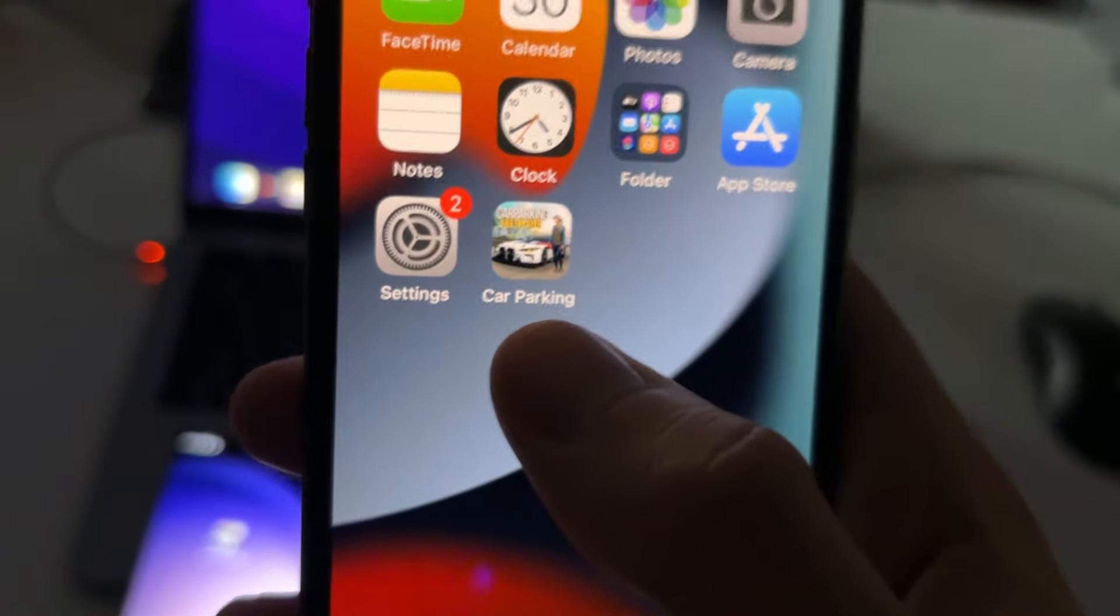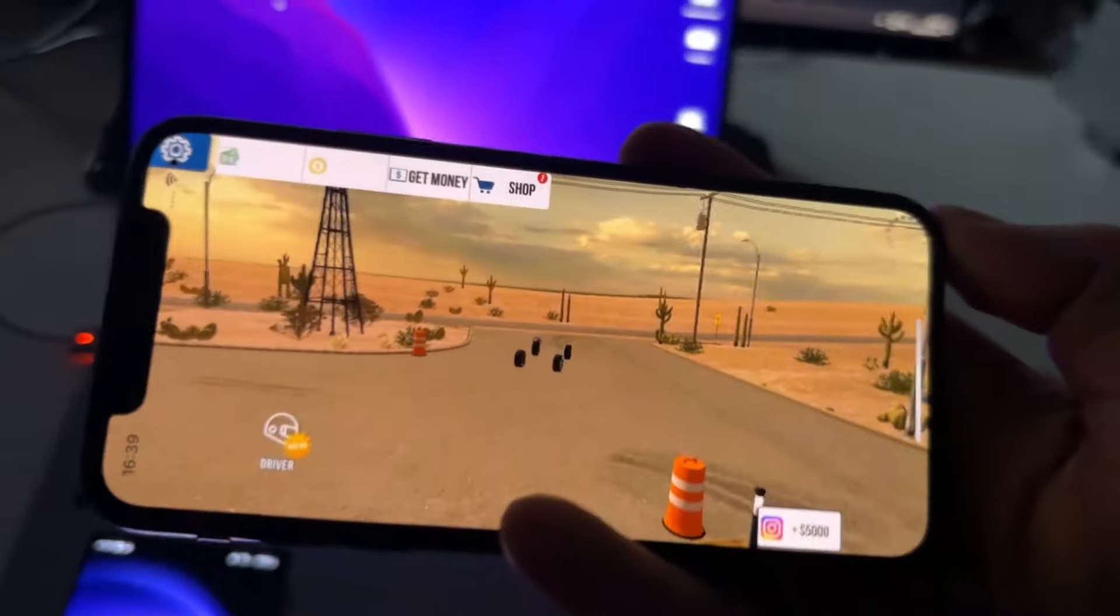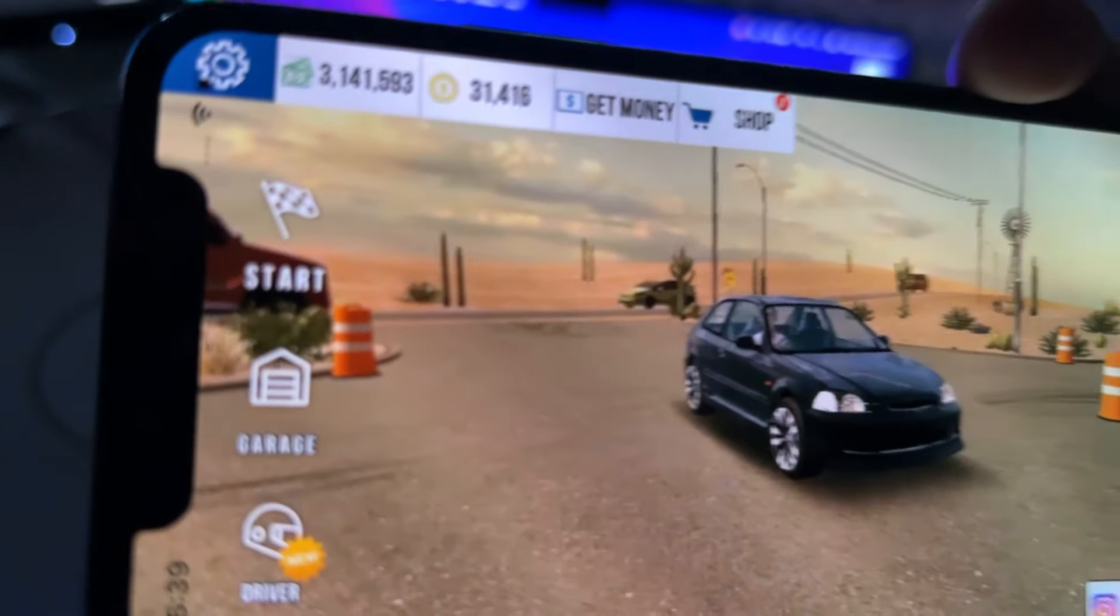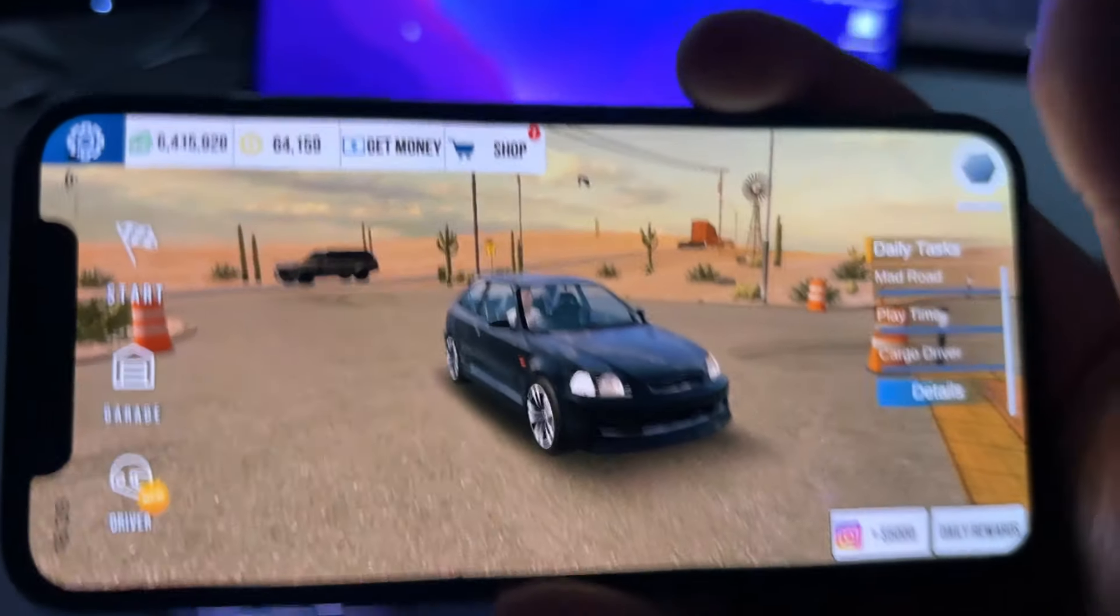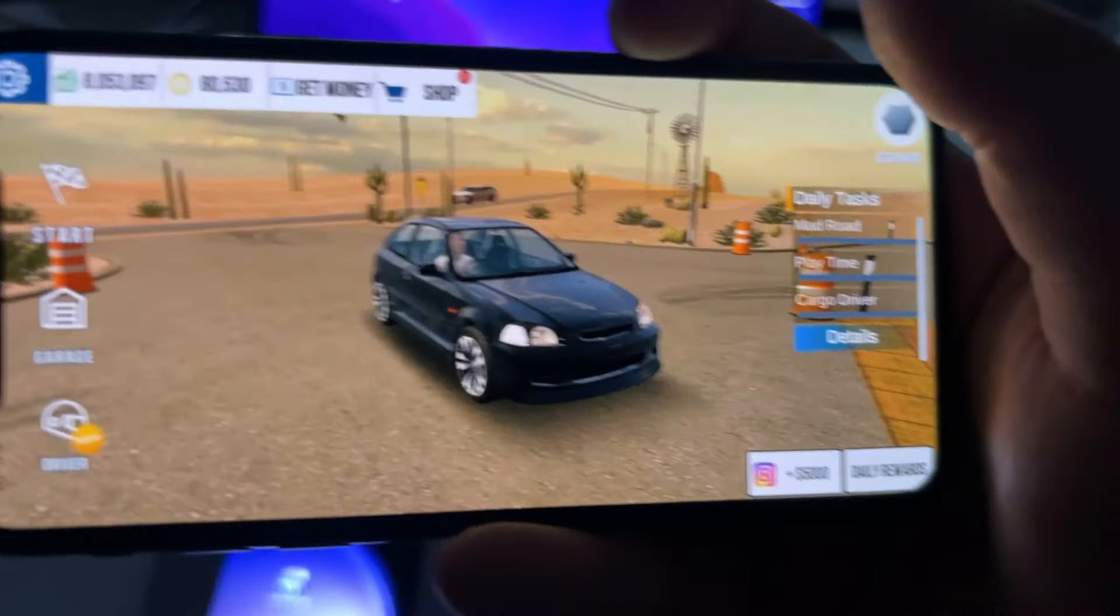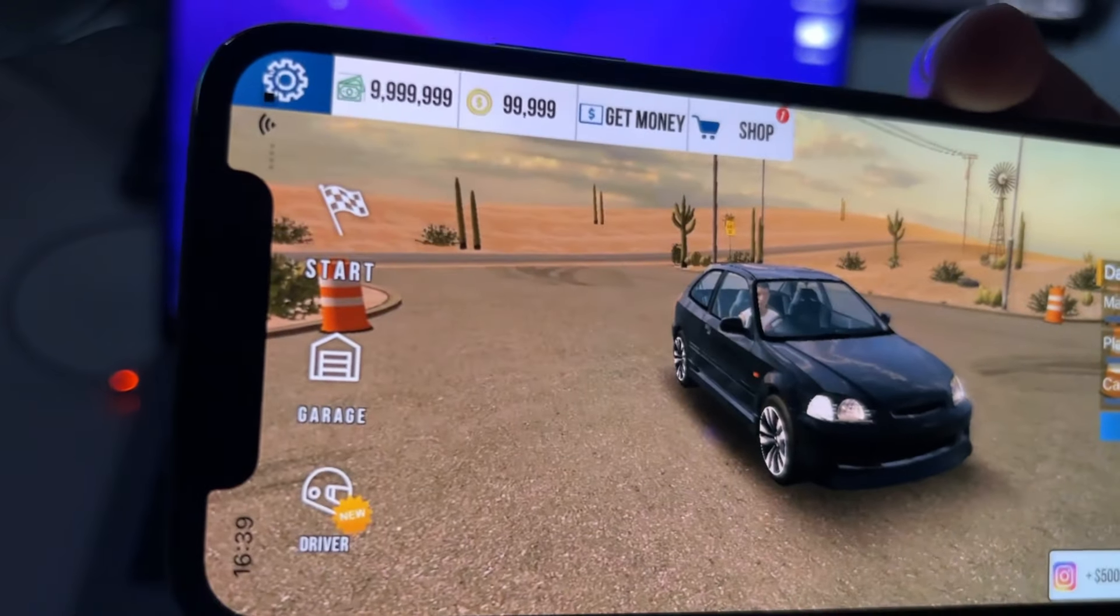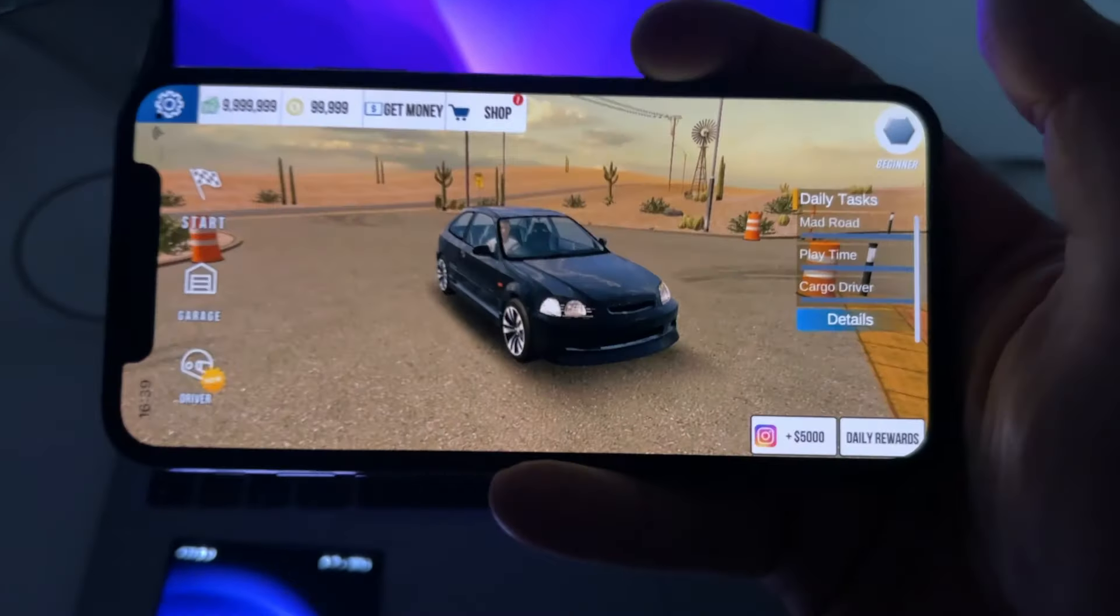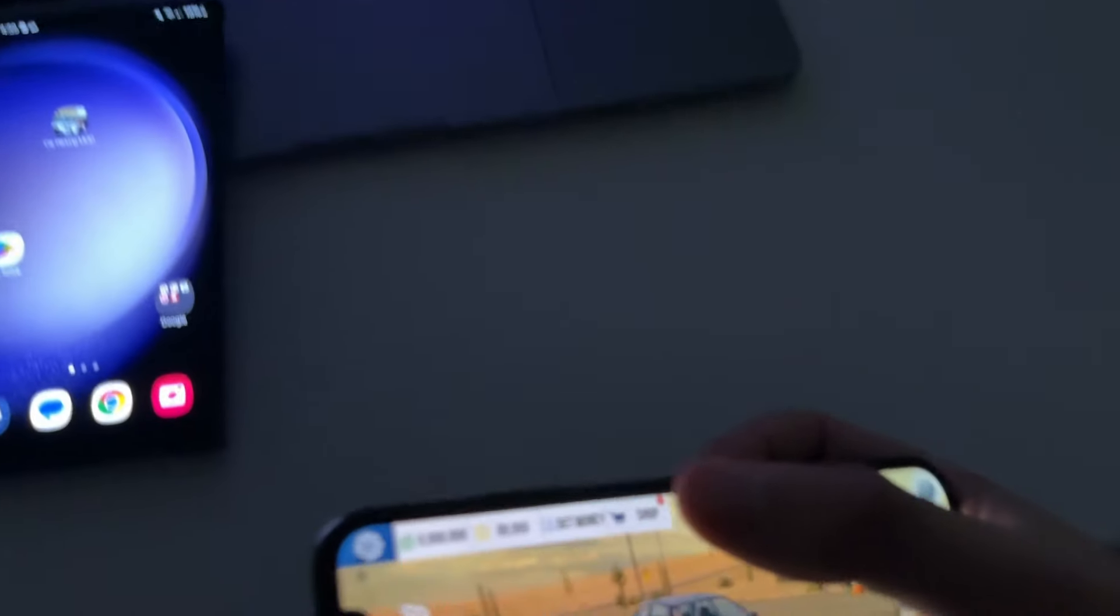This is the original game of Car Parking Multiplayer, this is not a modified version of the game. And as you can see here, I am just getting a limited amount of money coins and I have basically all the cars unlocked. So this is like an extension of the game, I'm going to show you how to enable it super fast.